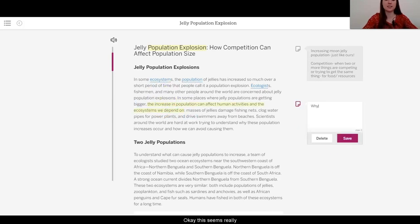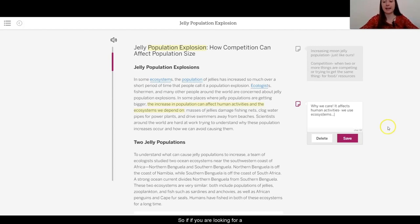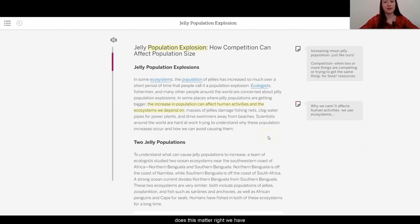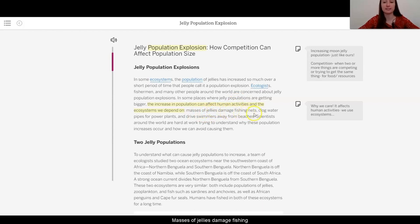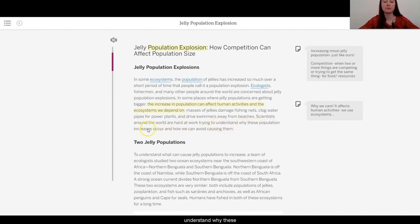This seems really important — it affects human activities and we use the ecosystems. So if you are looking for a reason to think about why this matters, we have the selfish reason that changes to ecosystems do affect humans. Masses of jellies damage fishing nets, clog water pipes for power plants, and drive swimmers away from beaches. Scientists around the world are hard at work trying to understand why these population increases occur and how we can avoid causing them.